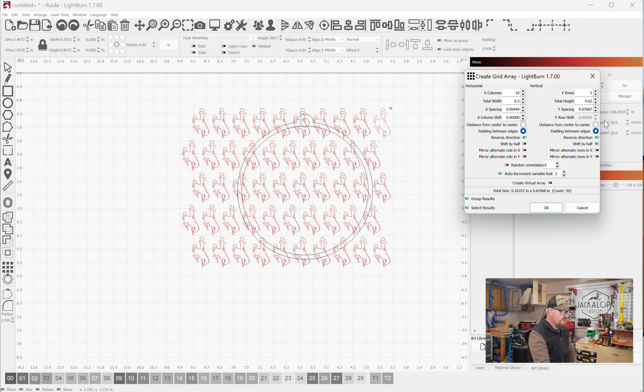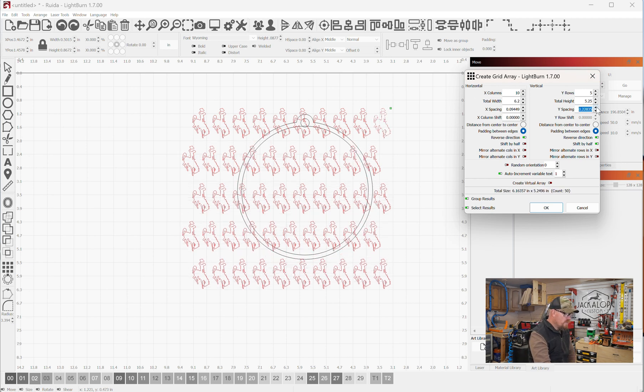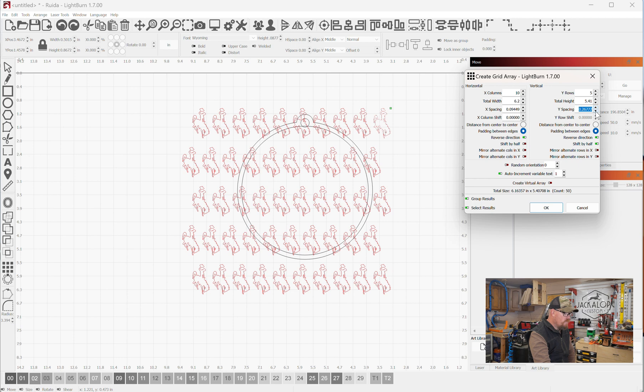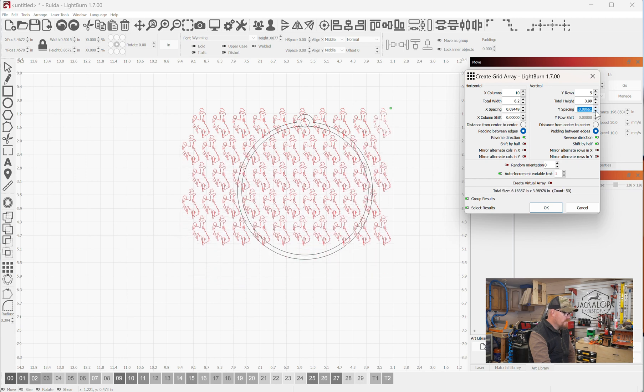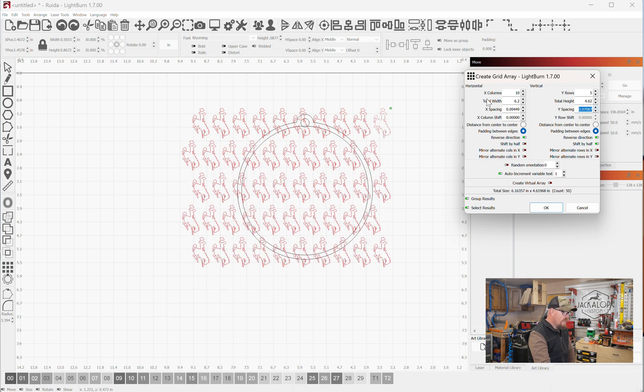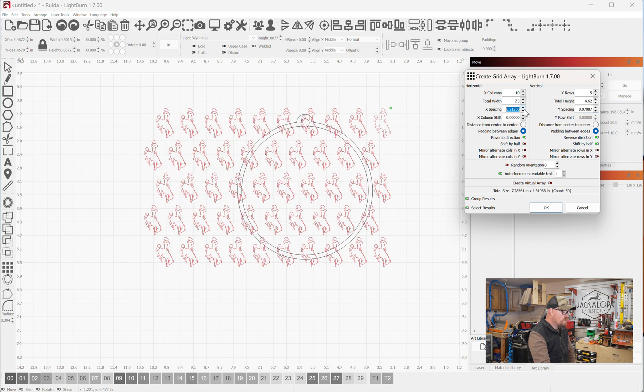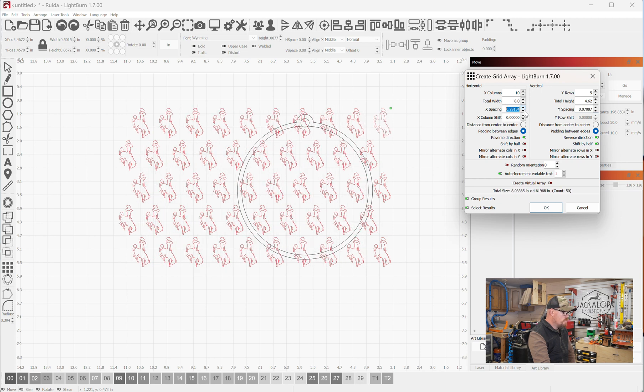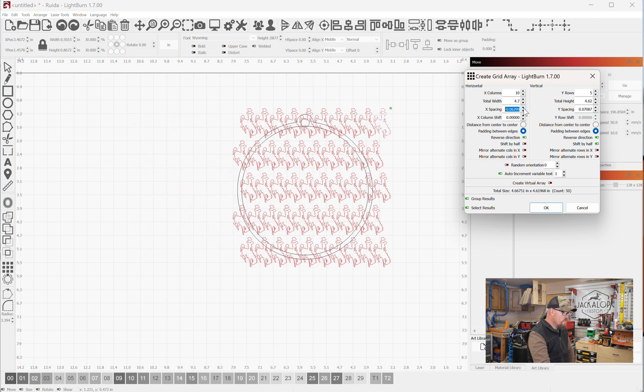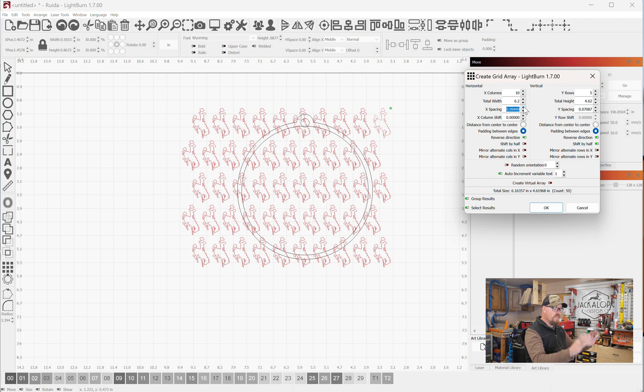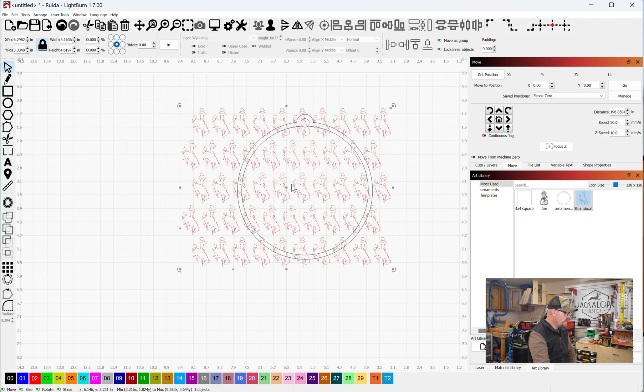I think the spacing is good, but if you wanted these guys to be closer together, your Y spacing here, you can make it further apart, closer together. And then your X spacing as well, you can do that further apart, and then closer together. But I like the spacing where it's a little more spread out. And that will cover our ornament, so I'm okay with that.